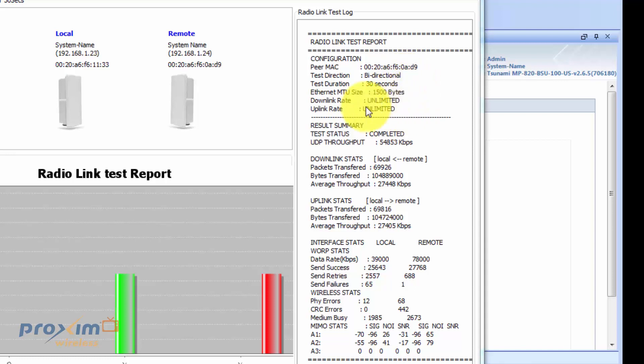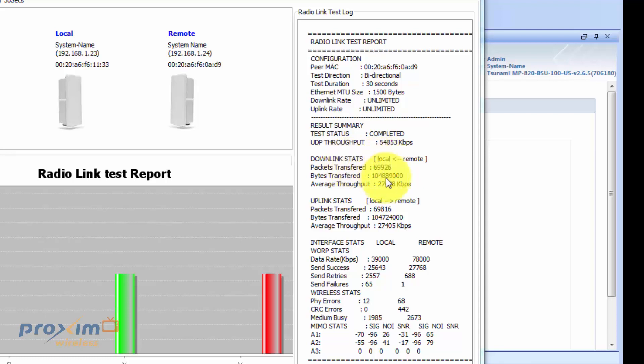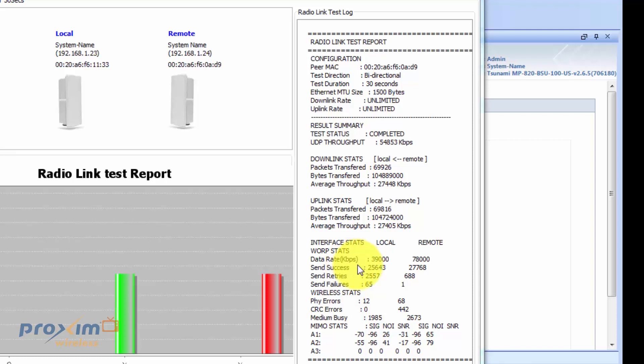Most of these you could change, the uplink, the downlink, you could change this via CLI and the information is located within the reference manual for the 820 radios. So basically, the results are going to be fairly similar to the built-in RLT that we covered in a previous video. We have our downlink stats. Here's our throughput here for UDP. Here's our downlink stats and here's our uplink stats. And then it's going to give us how many failures, how many PHY CRC errors we're looking at, if the medium was busy.